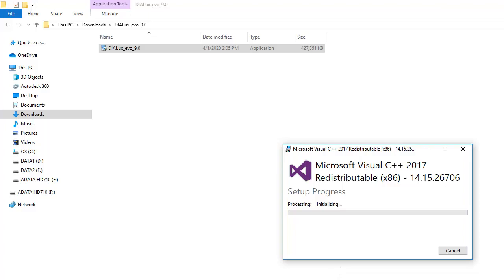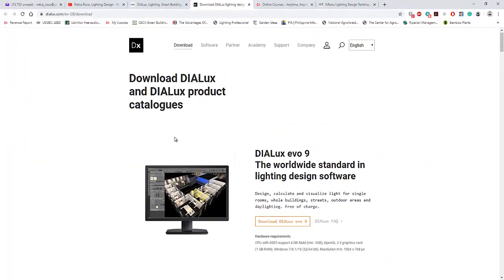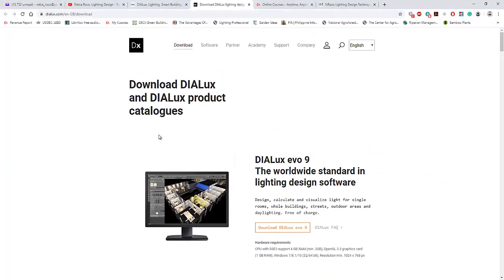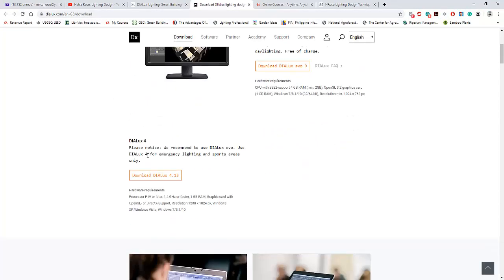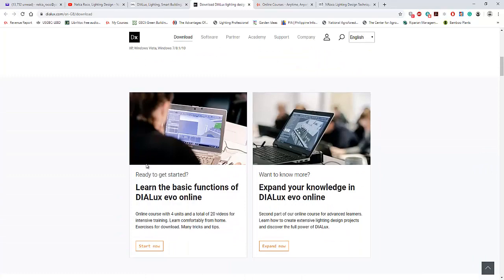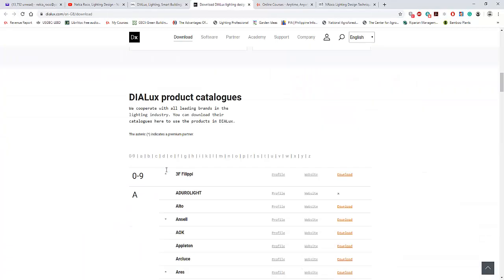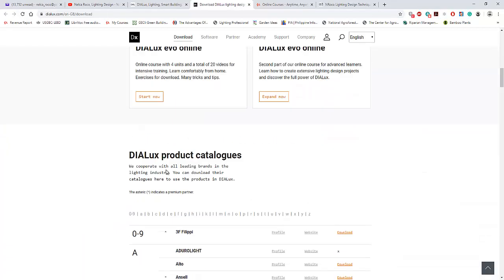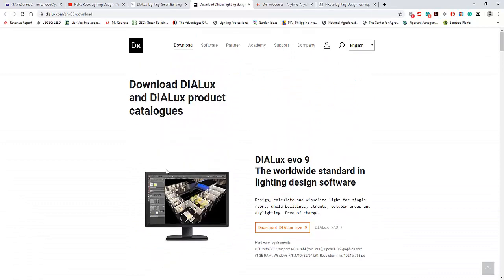And while we are waiting for that, let's go and visit this DIALux Evo. So DIALux now has a new website. It's dialux.com. It's no longer dialux.de. So they have their official new website. And if you want to learn more about this one, just go and check it. And the logo is also different now. It's DX. That's amazing.